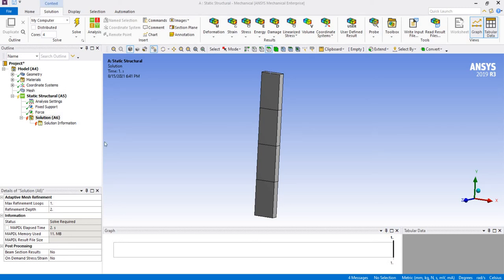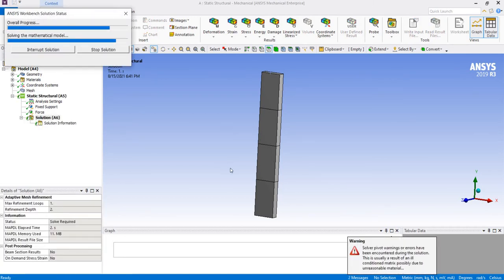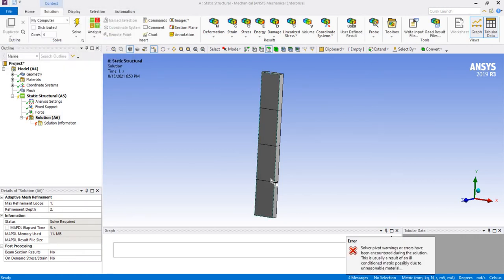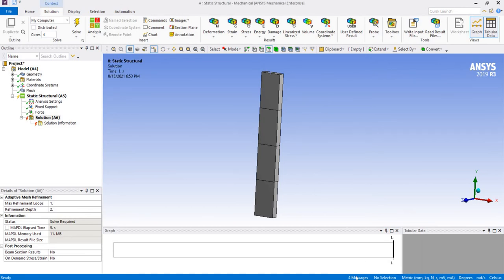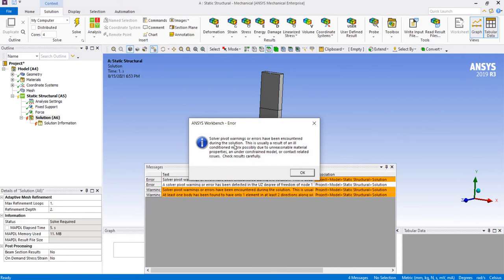Hello there. In ANSYS Mechanical, sometimes we face a problem when we try to solve our model. First of all, we get a warning that some elements are reduced integration, and then the solver is stopped with the following error: solver private warnings or errors have been encountered during the solution.